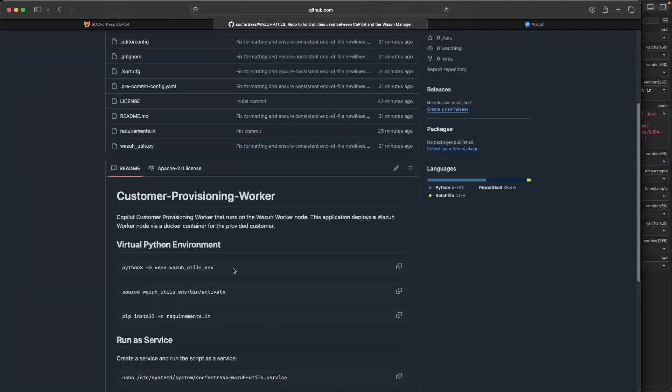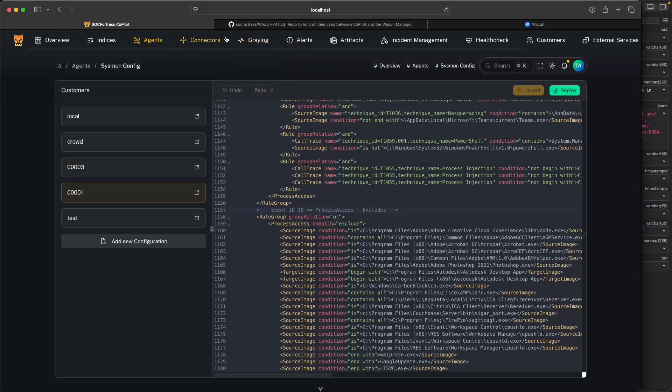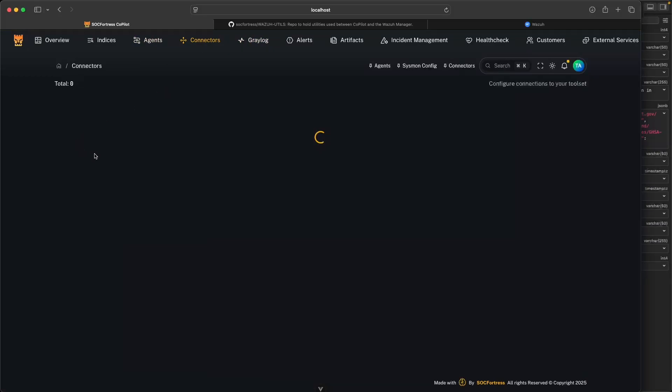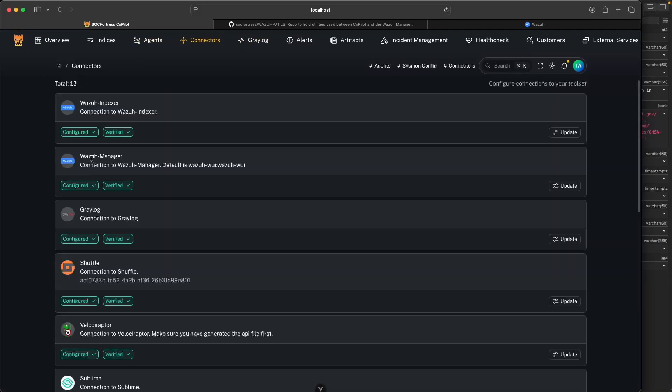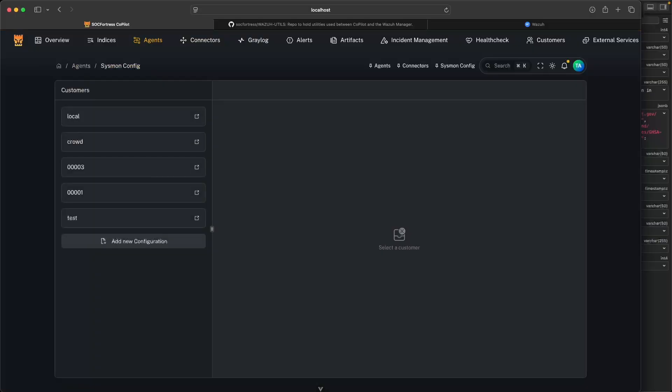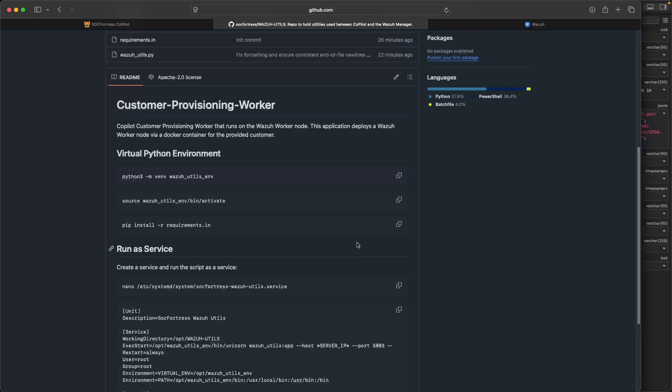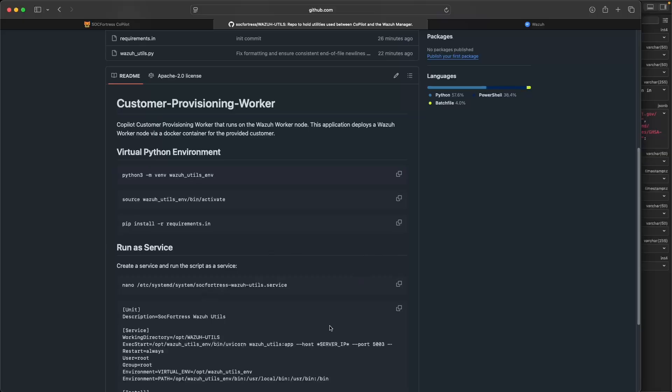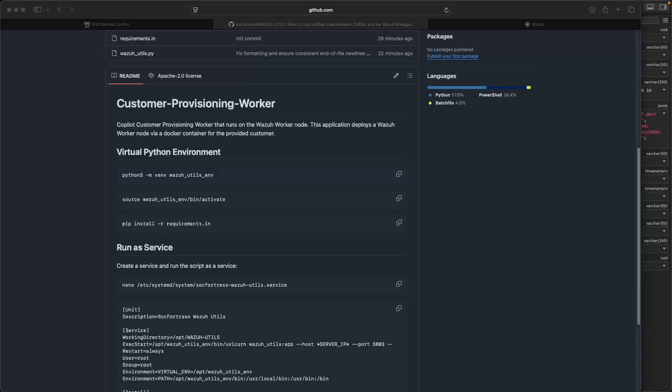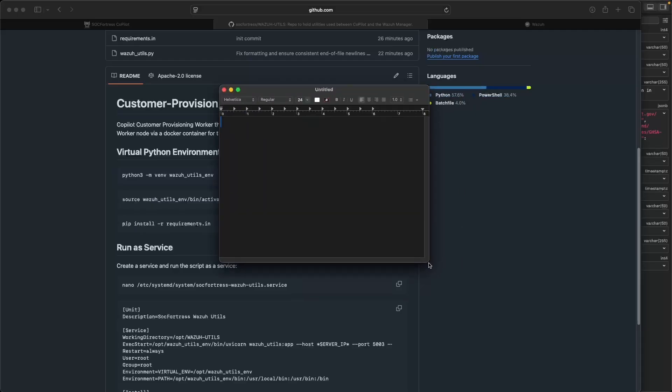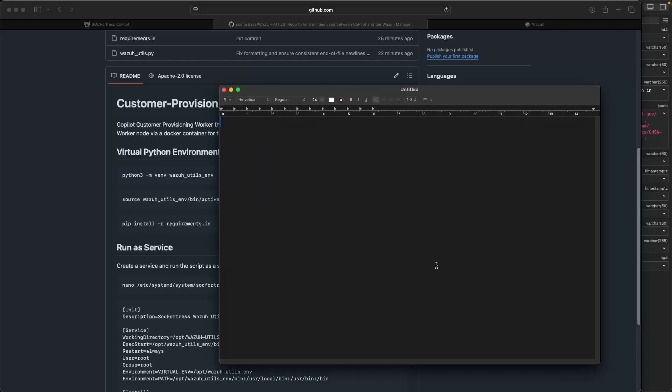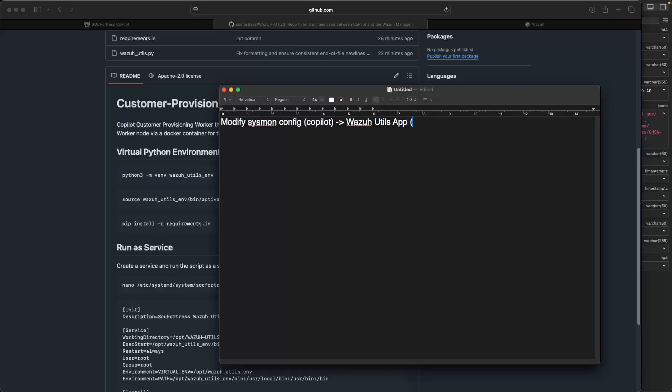And I'm going to implement these steps on my Wazoo manager that I have connected Copilot to. So under my connectors here, we have our Wazoo manager that is connected and verified. So I'm going to jump onto that host and then implement this just very basic application that we're running here. Because what's happening, let's discuss a little bit of what's happening under the hood and what's making this possible. What we're going to do is modify our sysmon config directly from Copilot. What Copilot is going to do, Copilot is then going to pass that to the Wazoo Utils app, which is running on our Wazoo manager.